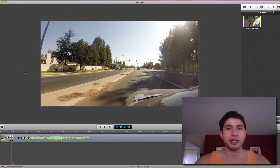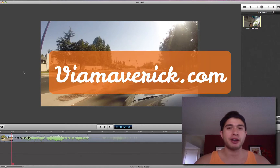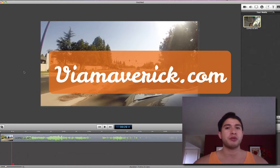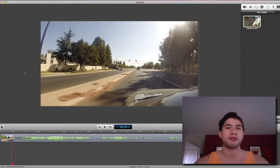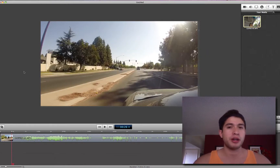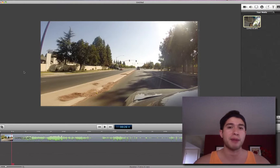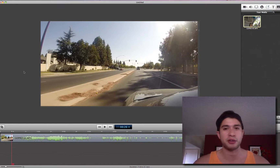Hey, what's up guys. Chris Alterano here from ViaMaverick.com, internet marketing strategies that work. In this tutorial I'm going to show you how to do some quick fade ins and fade outs using ScreenFlow. ScreenFlow is a really awesome video editing software that I use — it's super easy to use, very affordable, and if you have a Mac I highly recommend you pick it up.